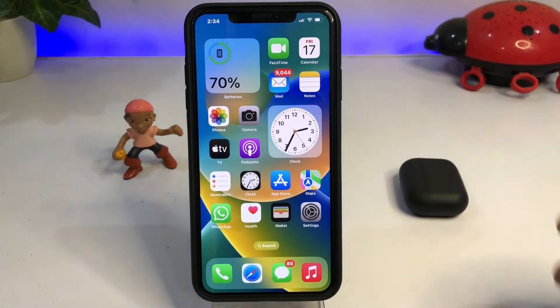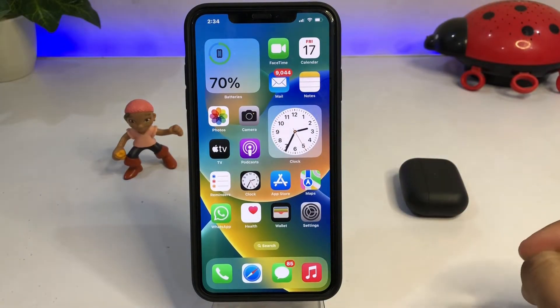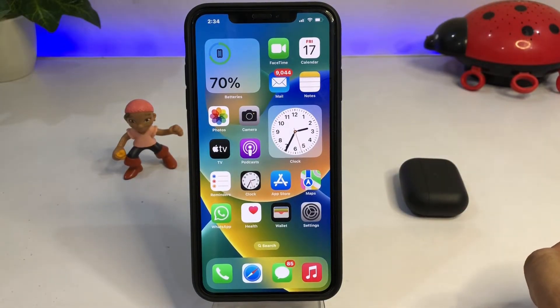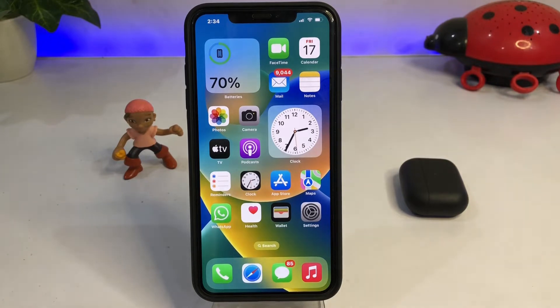Hello friend, welcome back to my channel. This is Vakas and you are watching Vakas Tech. Today in this video I am going to show you how to turn on and turn off sound and haptic option on iPhone keyboard on iOS 16.